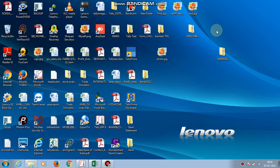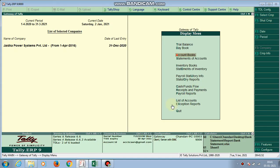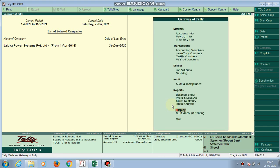Hello, today I have come with a new TDL file. This TDL file is related to bank statement import into Tally. We can easily download our bank statement from our bank portal. There are two types of bank statements: one is the single column and another is the double column. Today's video is only related to the single column bank statement import.